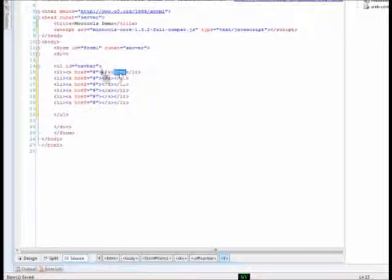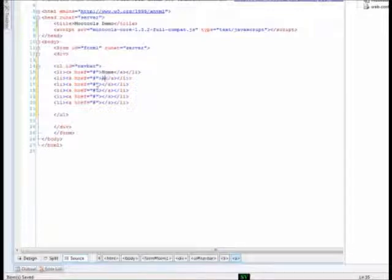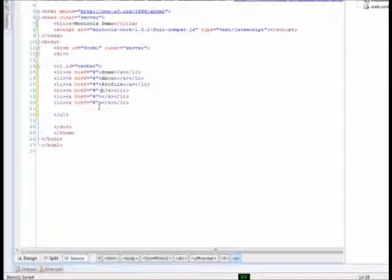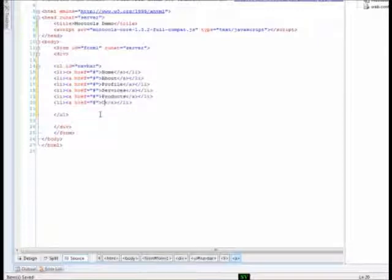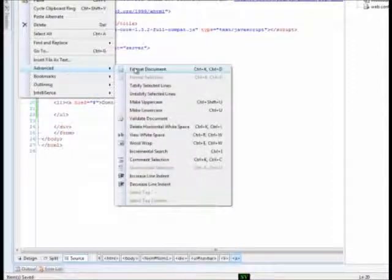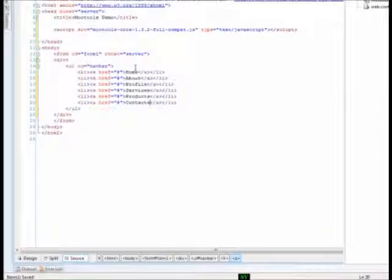And, let us give some text for the links. Home. Oh, I have added in a wrong place. I will copy it back. Home. About. Profile. Service. Products. Contact.